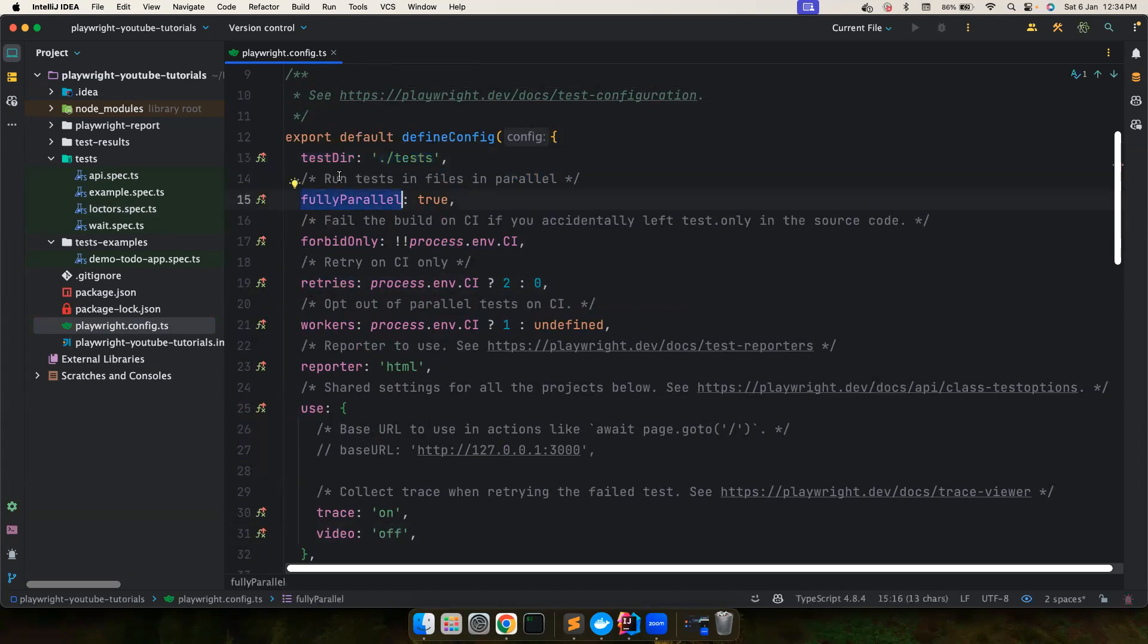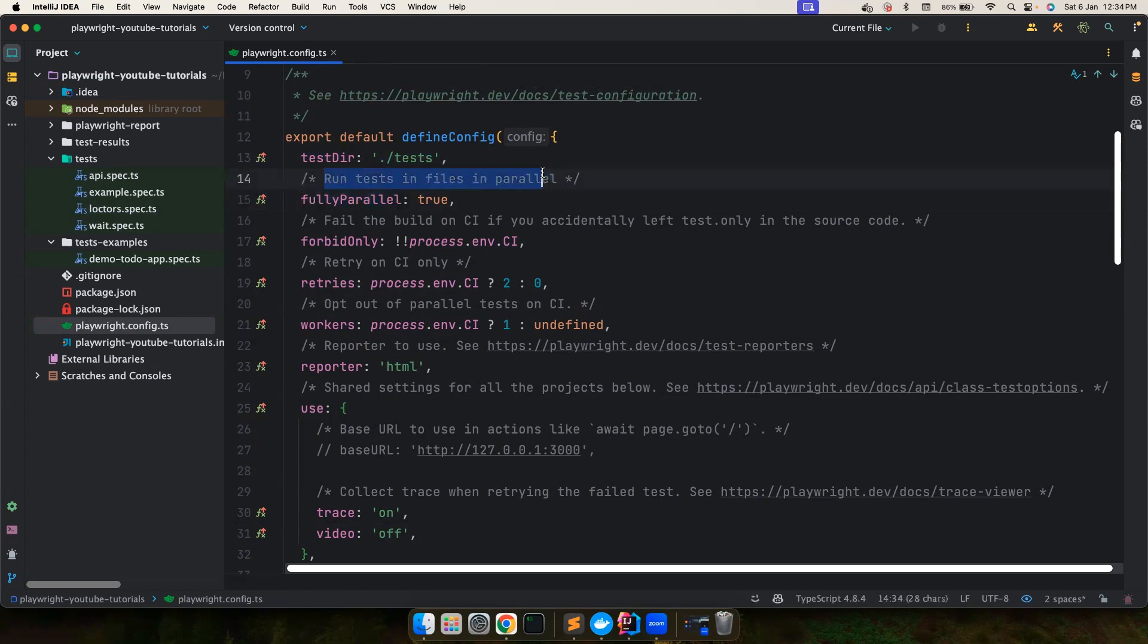Fully parallel. So we also have a config that says whether you want to run all your tests in parallel.